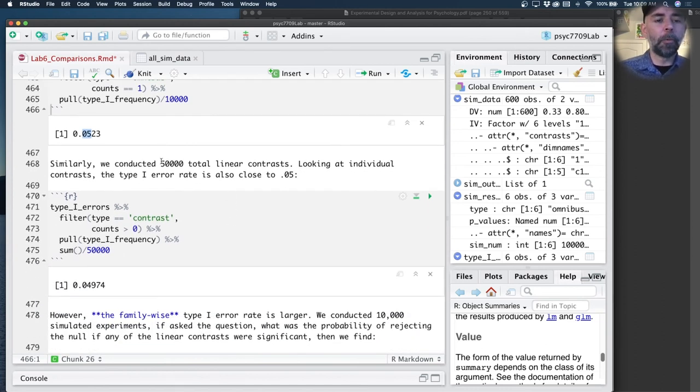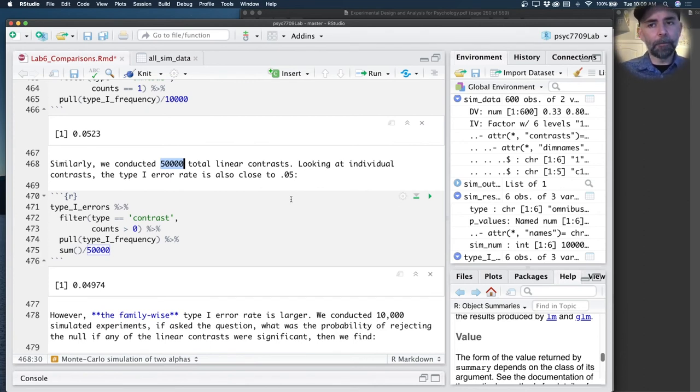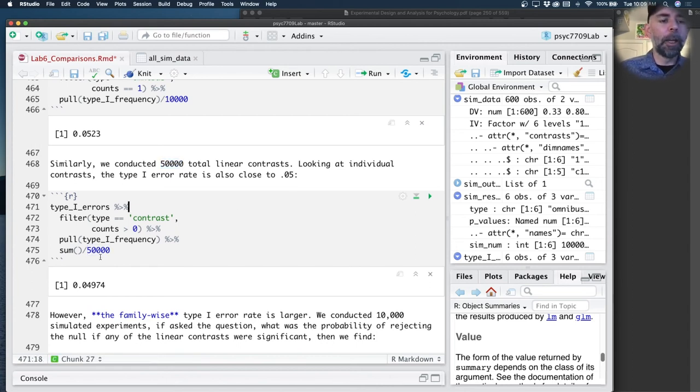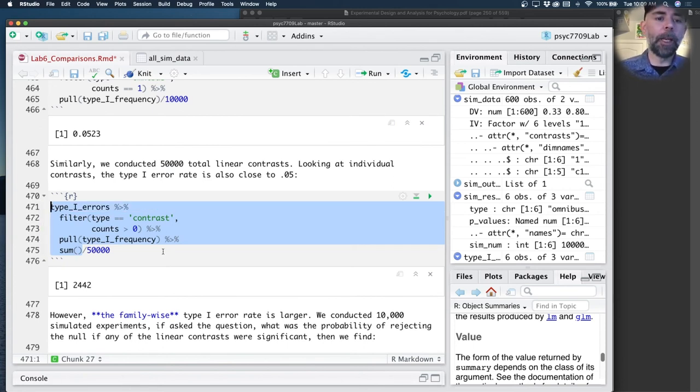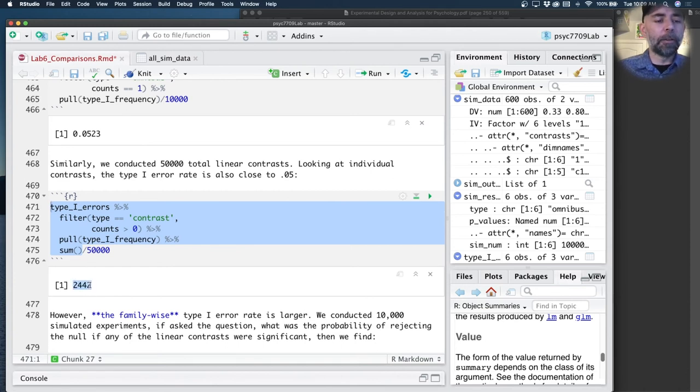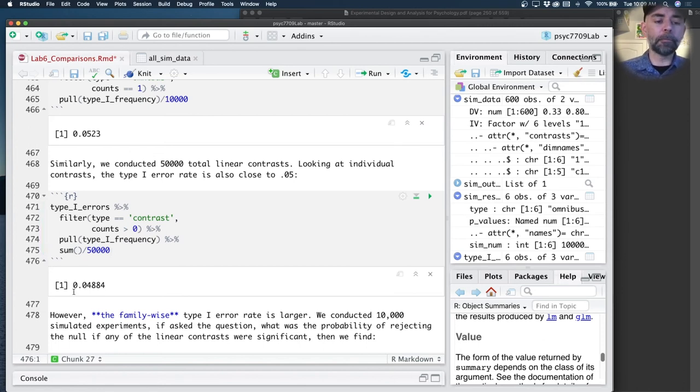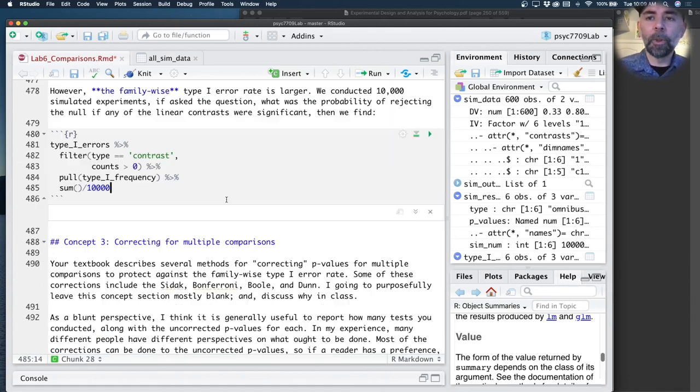Let's look at the linear contrasts. We conducted 50,000 total linear contrasts because there were 10,000 experiments, 5 linear contrasts. So that's 50,000 total contrasts. What I want to do is add up all of the type 1 errors that were made, and there were 2,442 of those. So as a proportion of 50,000, we see again that our type 1 error rate is about 0.05, as it should be.